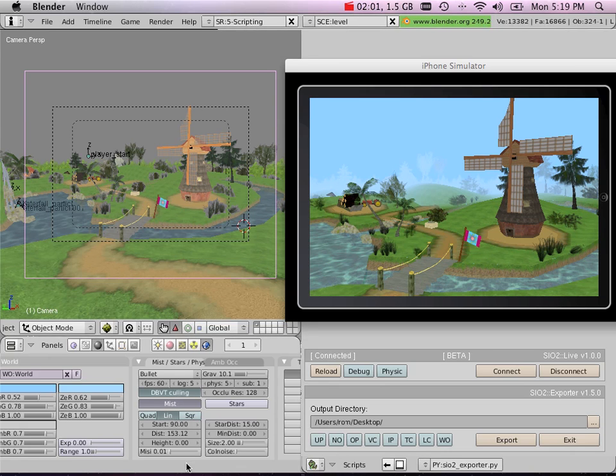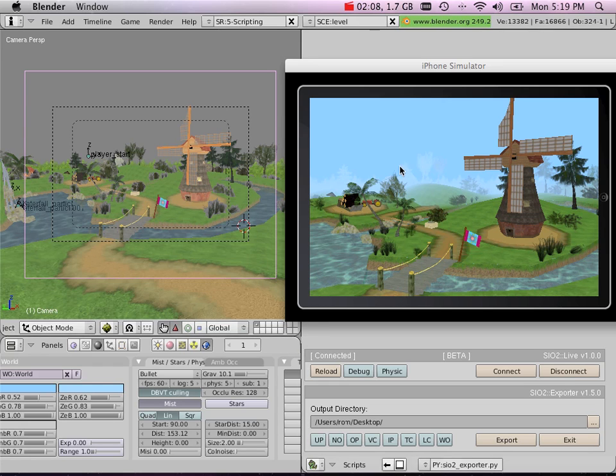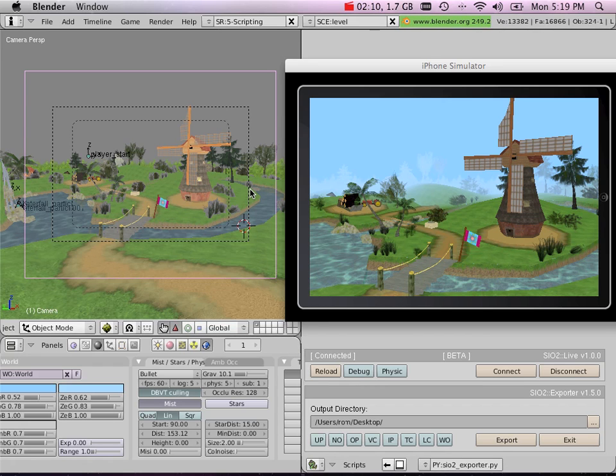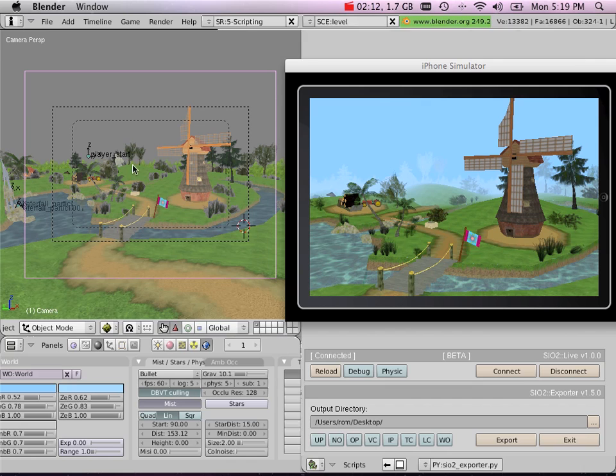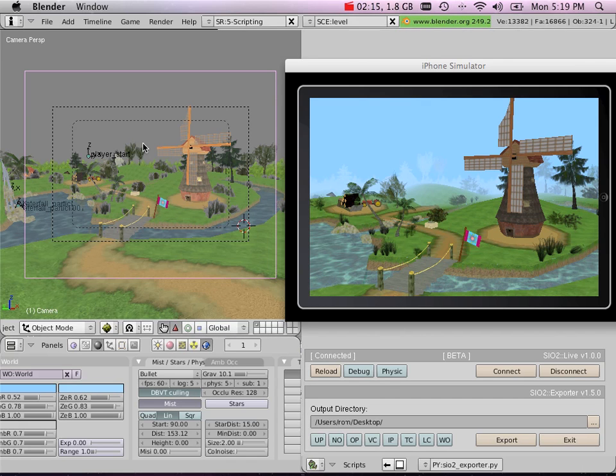So it becomes really easy and useful to be able to directly modify your scene properties. It will definitely avoid the export, load, export, load cycle. You can simply modify properties as you would normally do inside Blender without having to pass through the whole exporting process.